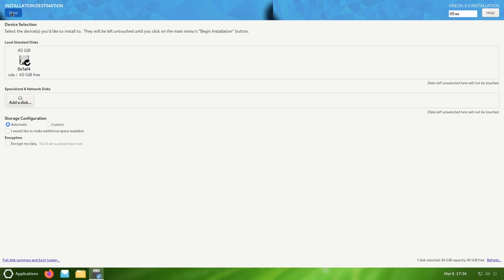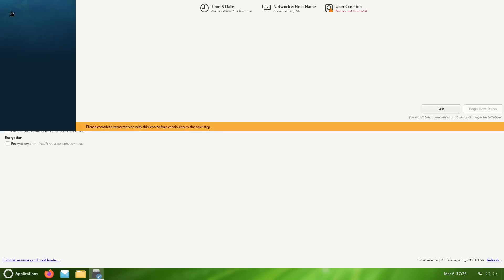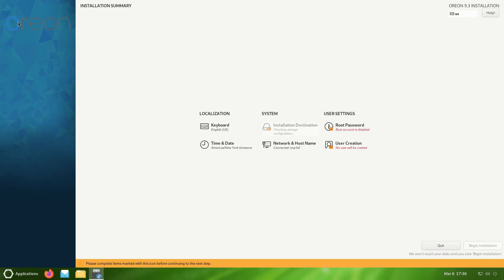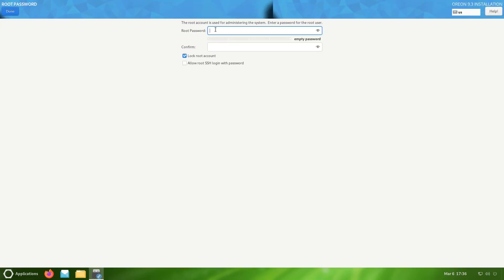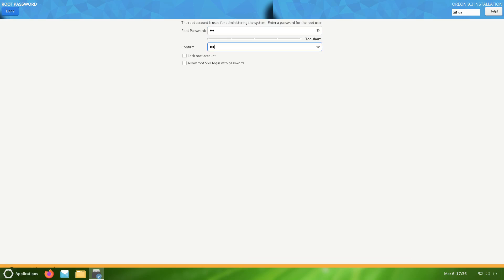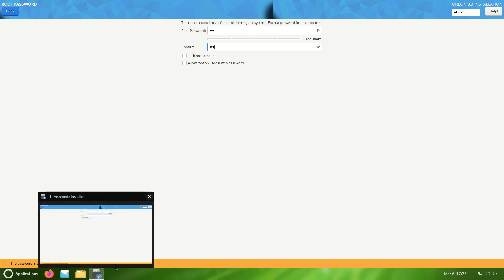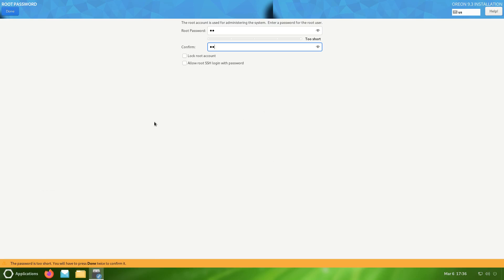That little warning sticker went away. Now we'll set up a root password. Since I'm using a small password it's going to ask me to click twice. This little message you get down here says the password is too short, you will have to press done twice. So we'll do that.